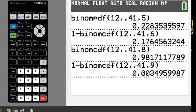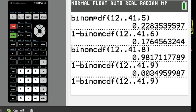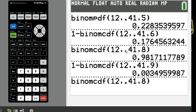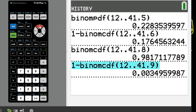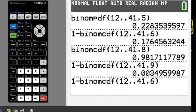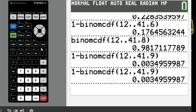A useful shortcut: hit 2nd ENTER to bring up the last entry, and 2nd ENTER again for the one before. You can also use the up arrow on some calculators to retrieve previous entries. Just be careful to use CDF when you need CDF and PDF when you need PDF.